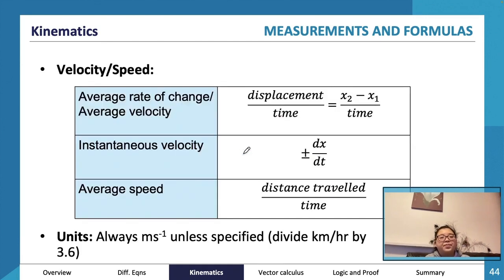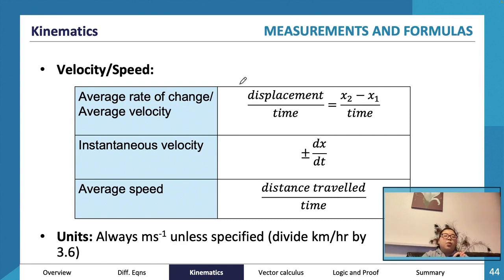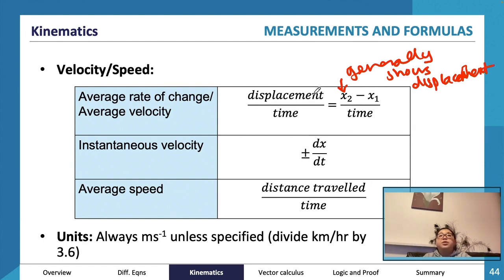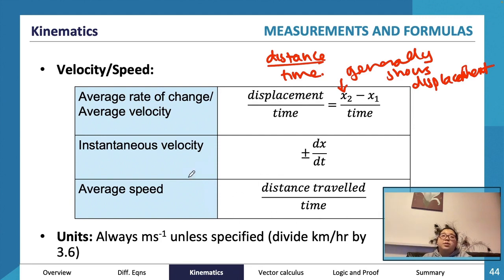There are different ways to measure and talk about velocity and speed. Your average rate of change uses displacement over time for average velocity, and distance over time for average speed. It's important to find the total distance and divide by total time for average speed. Average velocity and average speed are not the same thing.